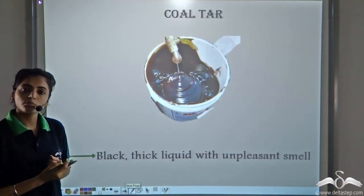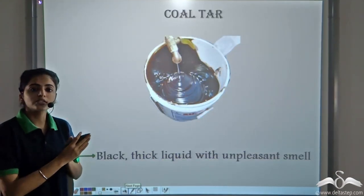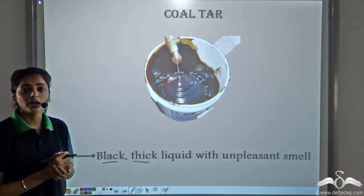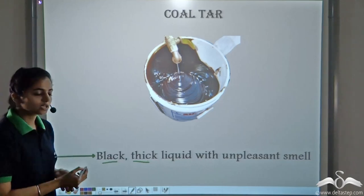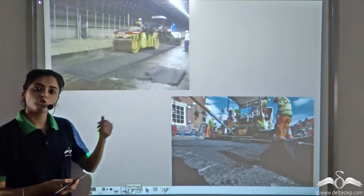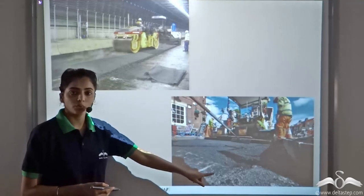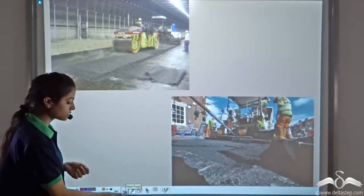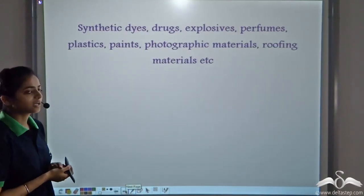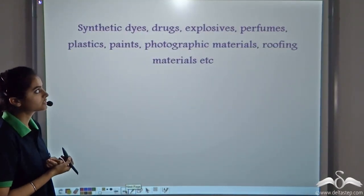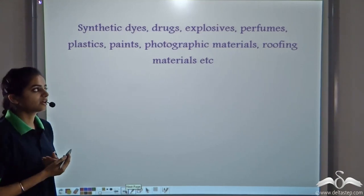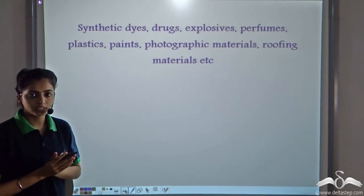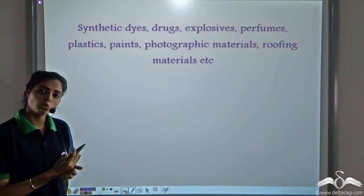Coal is also processed to form another substance: coal tar. This coal tar is a black, thick liquid with an unpleasant smell. You must have observed this coal tar during the formation of roads — the black viscous liquid you see is coal tar. Coal tar also has other uses: it is used in a number of synthetic dyes, drugs, explosives, perfumes, plastics, paints, and photographic materials. Coal tar is a very important substance formed by the processing of coal.